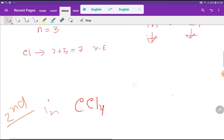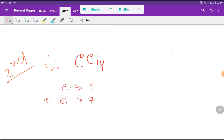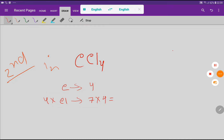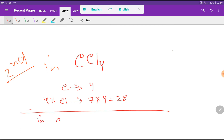Now we have to count the total number of valence electrons in carbon tetrachloride. Each carbon has 4 valence electrons and each chlorine has 7 valence electrons, but we have 4 chlorine atoms. So if we multiply 7 times 4, we get 28. So in carbon tetrachloride we have 28 plus 4, that is 32 valence electrons.